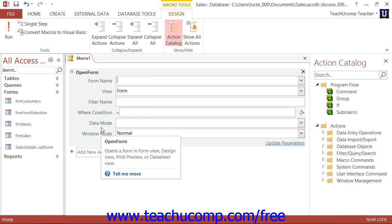Once you have selected a desired action, you will then need to enter the action's arguments. These action arguments are simply the additional settings that the selected action needs in order to function. You can enter these into the appropriate fields shown.